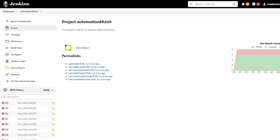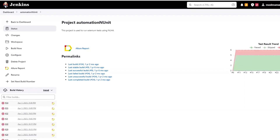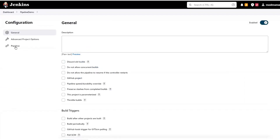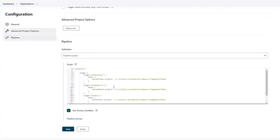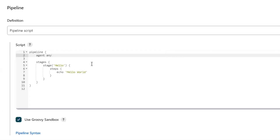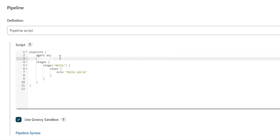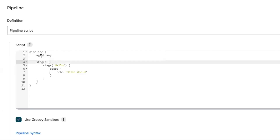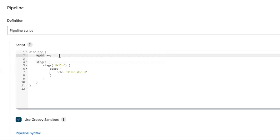If I go to the project, here you can see that we have the Allure report available for the last execution, and we have the NUnit test result added as part of test result trend, where we can see the list of passes and failures based on the executed build number. Now I am going to create the pipeline to run our test. Let me move to the pipeline project. Here, I am going to leave this agent value as any, because I don't want to run it on a specific node.